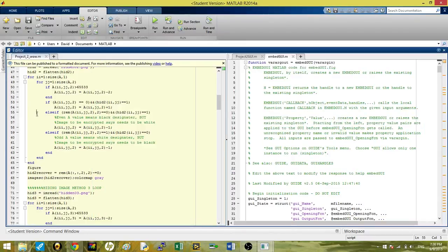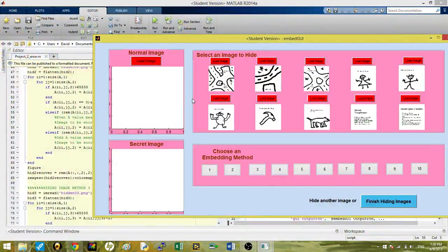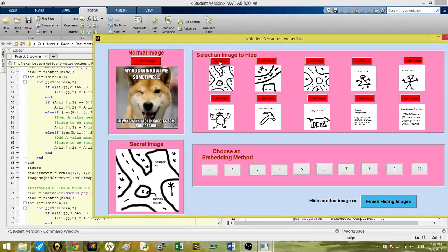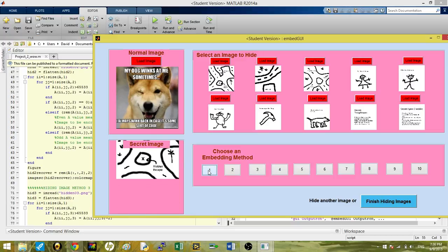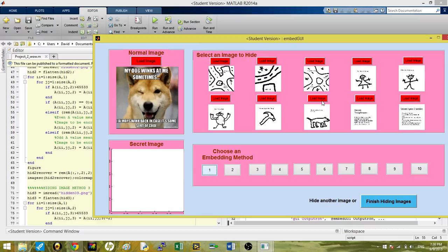That way you can look at what image you're about to load. If you load the dog image and then load any of these images, they'll load right away. Then you hit an embed method such as one. It'll animate to show that you are, in fact, embedding it, and it'll work like that.